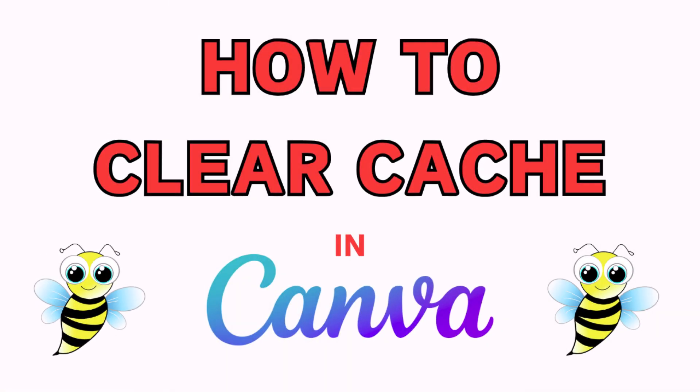This is going to be a video tutorial on how to clear cache in Canva. I will be using a desktop PC for this.